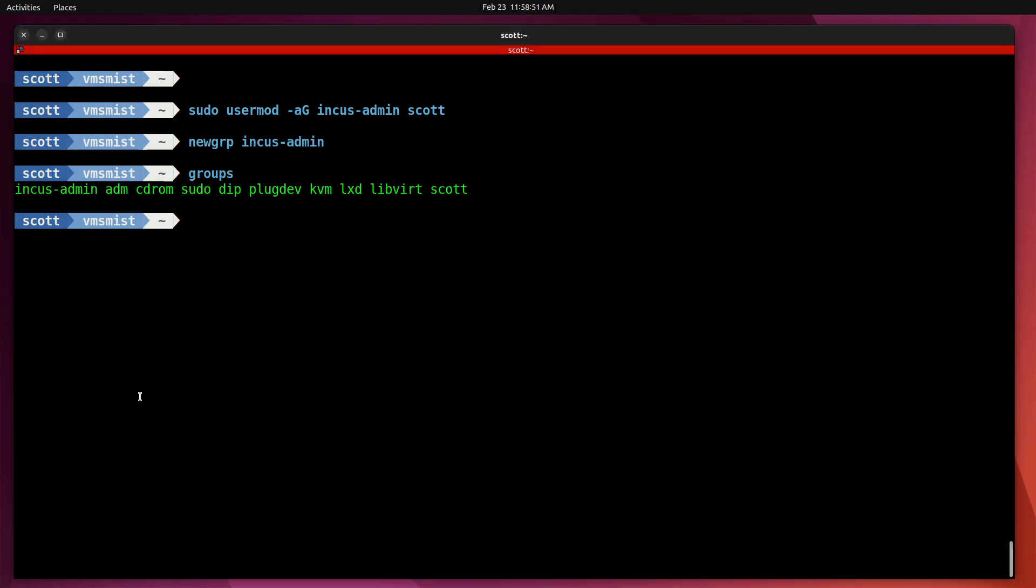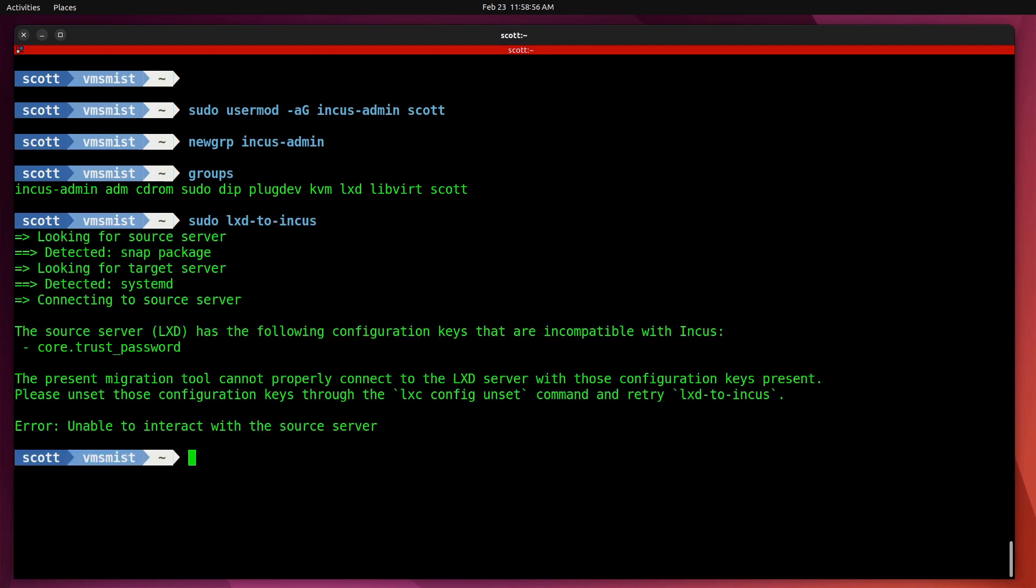In order to do the upgrade, I simply enter the sudo lxd-to-incus command and it goes ahead and initiates the upgrade. It says that it can't use the core.trust_password, which in the last video I saw the same issue, so we have to go ahead and remove that.